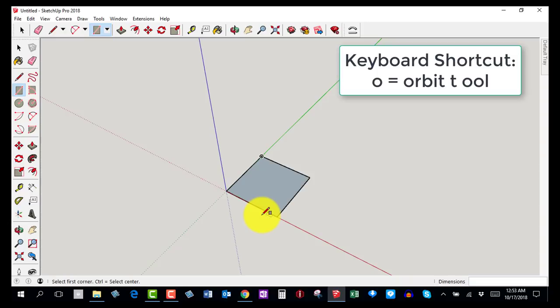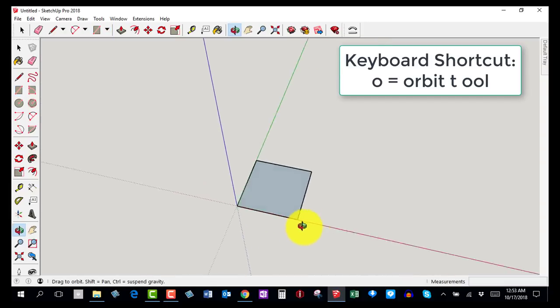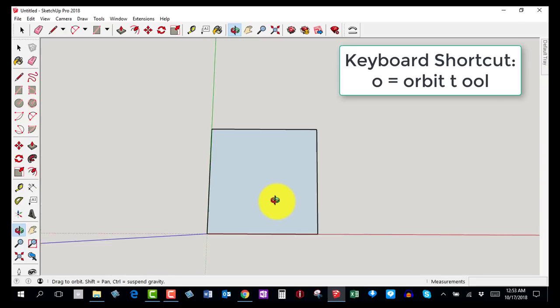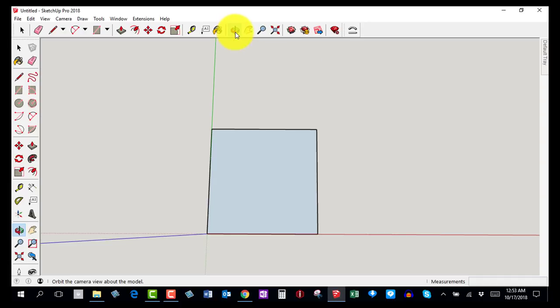Now I'm going to orbit around using the letter O on the keyboard to get the orbit tool, so I can view it in perspective. If your keyboard shortcuts don't work, you'll need to click on the tools in the toolbar. Go ahead and pause the video, make your 90 by 90 square, and come back for step number four.